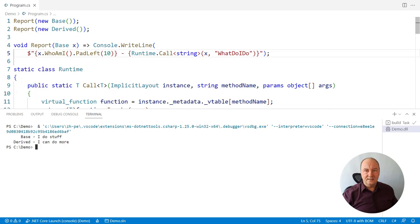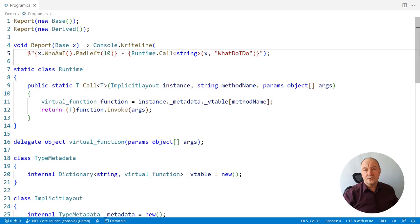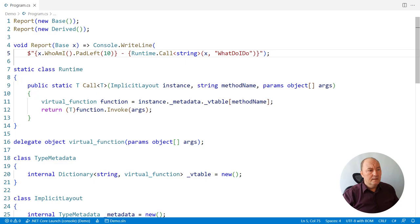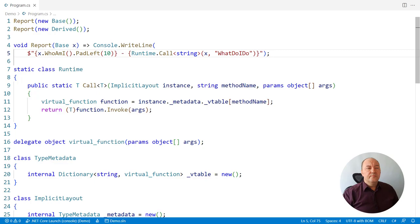So here you have learned the working principle of virtual function resolution. The problem with my demo implementation is that it is initializing metadata in the object constructor. So every time I create a new instance, the same metadata will be constructed again. That is wasteful and that is not what .NET really does. What I'm missing is a proper implementation of the .NET runtime, which should do that for us.